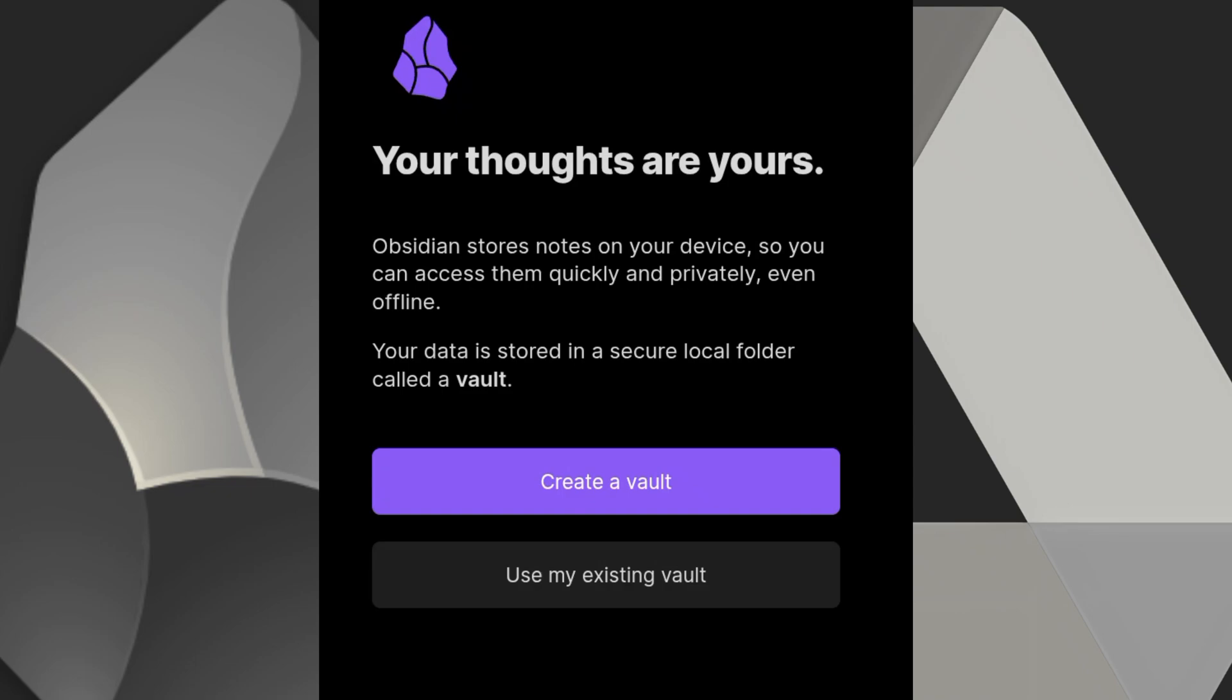Hi everyone, welcome back to our channel. I'm going to be walking you through how to sync Obsidian to Google Drive so you never lose your work. If you're new to Obsidian and want to keep your notes safe and synced across all your devices, today's video is for you. So let's get started.